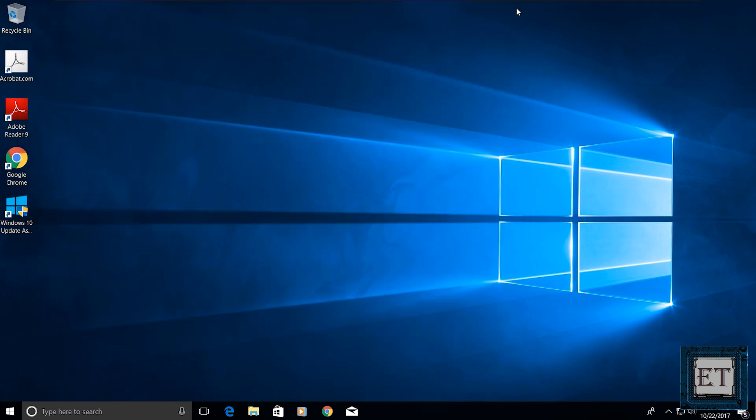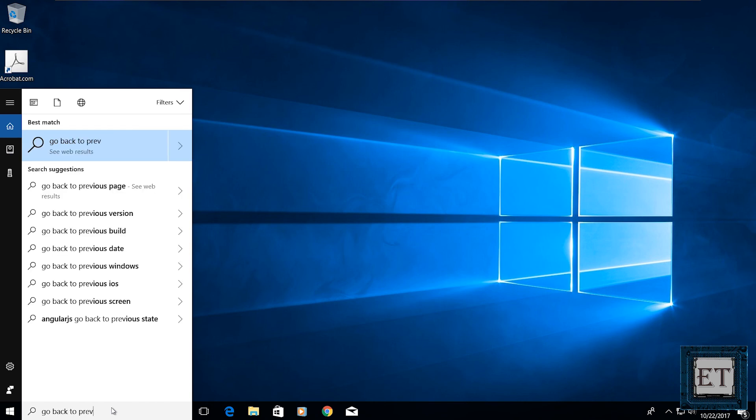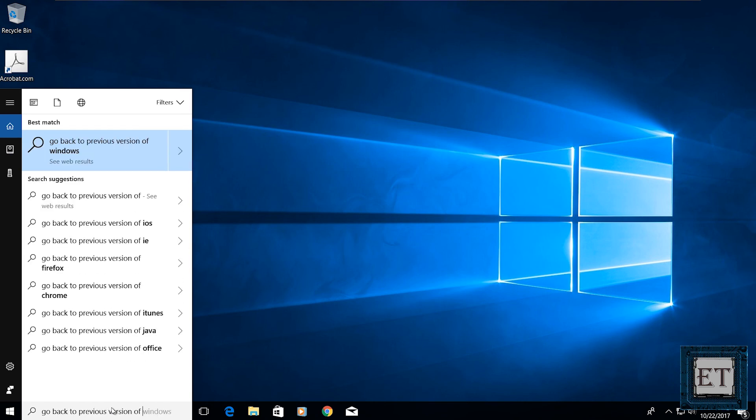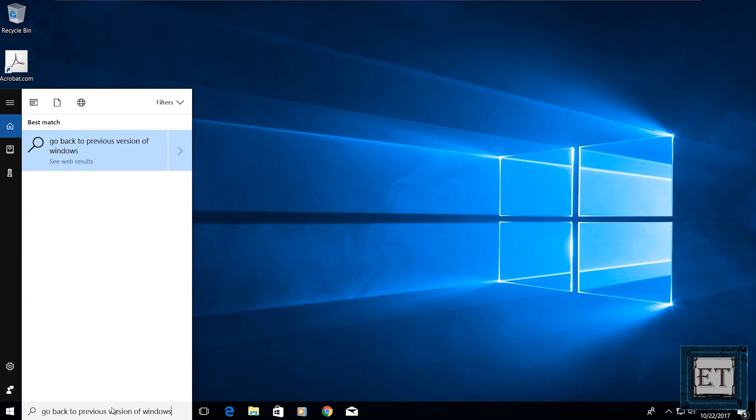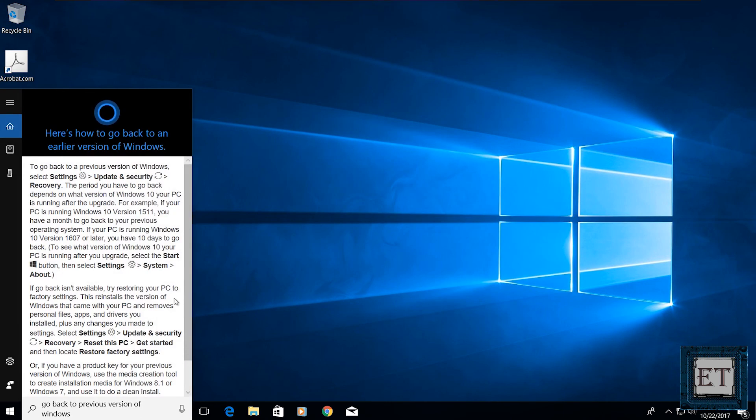Also, if for some reason you are not okay with the update, you can easily go back to your previous version of Windows 10 to revert back the entire process. Now, to do that, you go to your search and type go back to previous version of Windows, then click on the corresponding search result and follow the instructions accordingly to revert to your previous version of Windows.